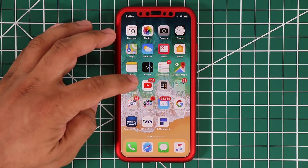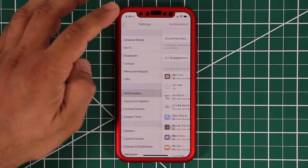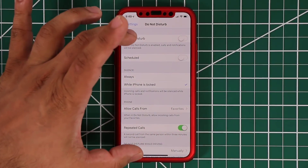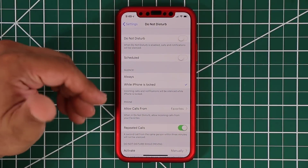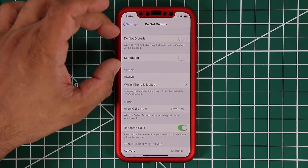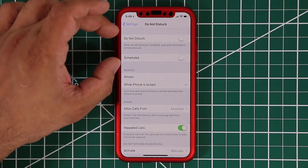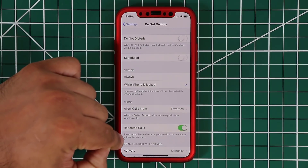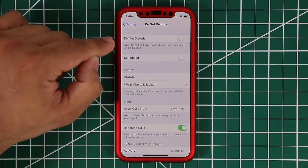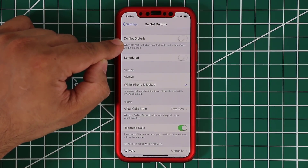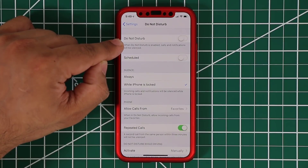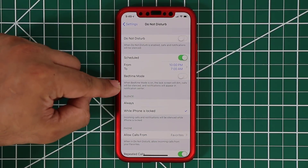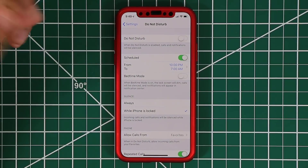Going back into Settings, if you go into Do Not Disturb, everything looks the same but they've added more descriptive text explaining what each option actually does. So people who aren't technically inclined can read a full paragraph and understand exactly what each setting is designed to do.